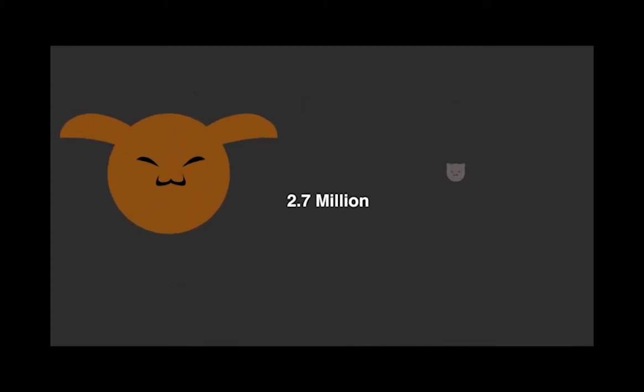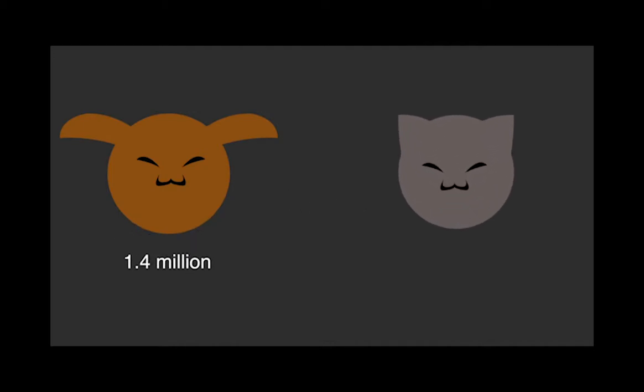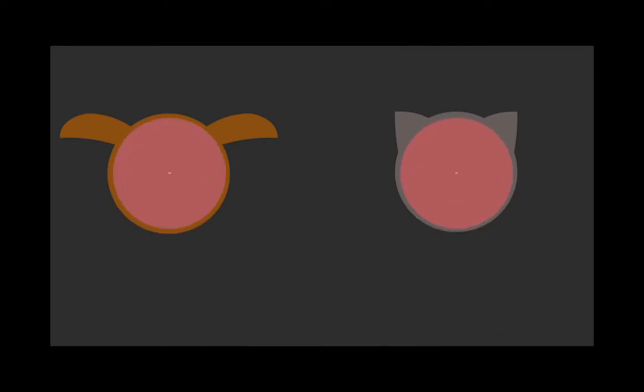Approximately 2.7 million animals are adopted each year. 1.4 million are dogs, while 1.3 million are cats.